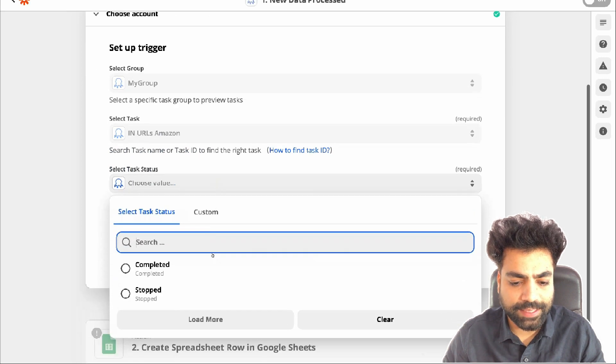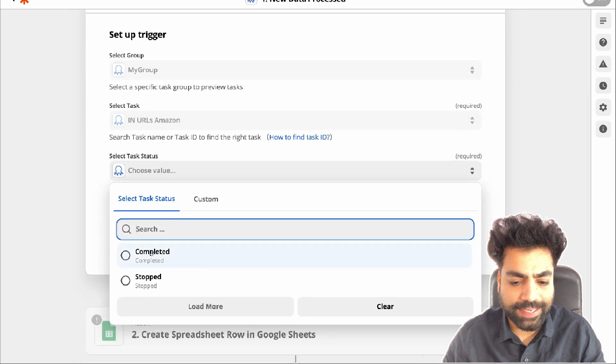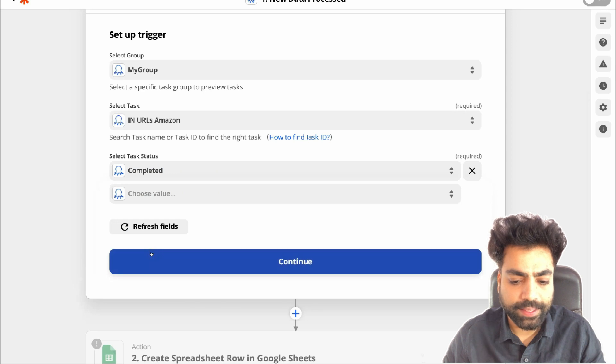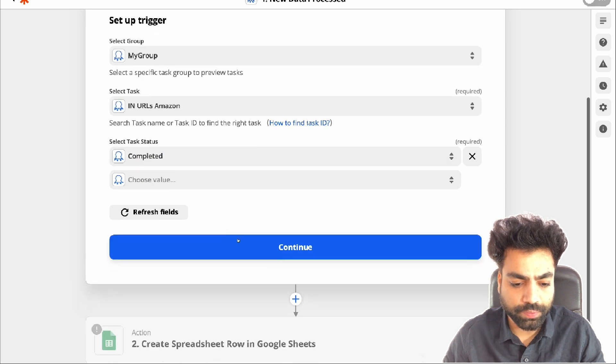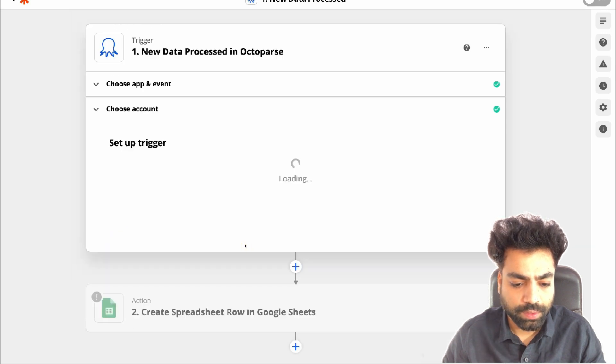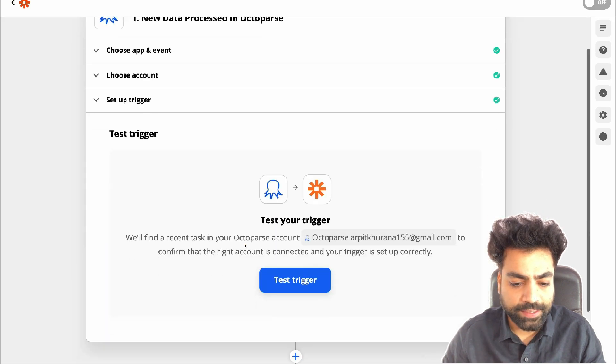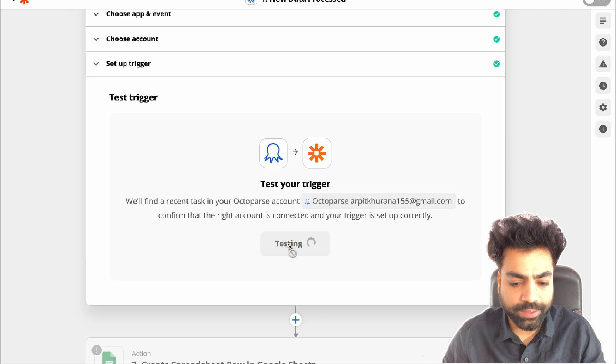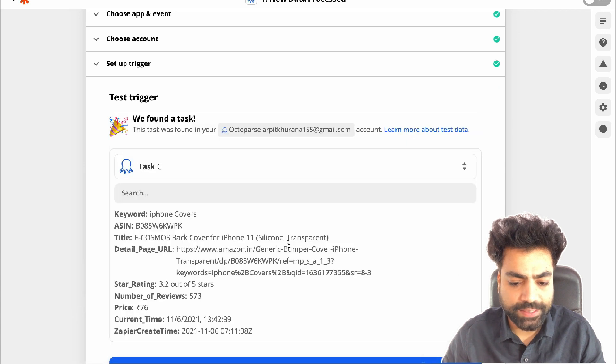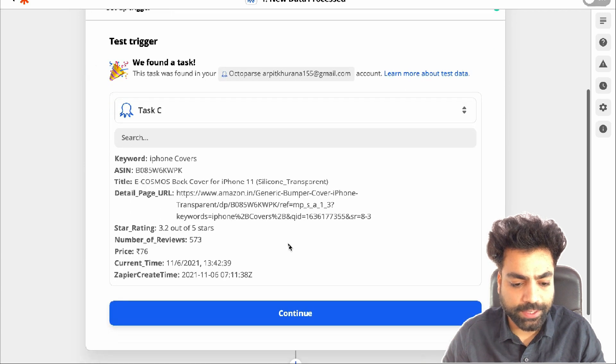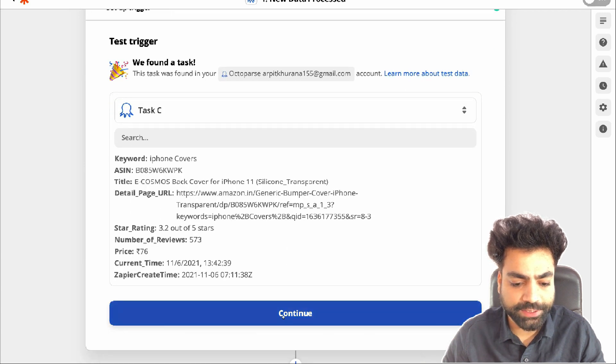Then let's select the task status as completed and click on continue. Then click on test trigger and you'll see details about your task. Then click on continue.